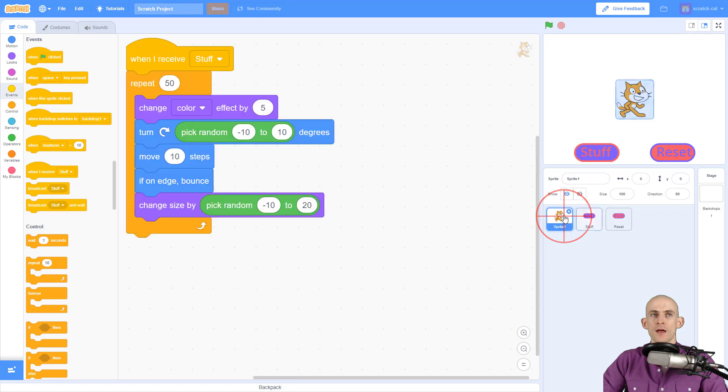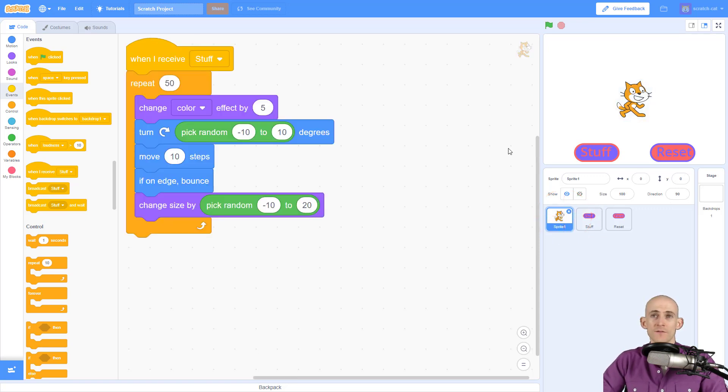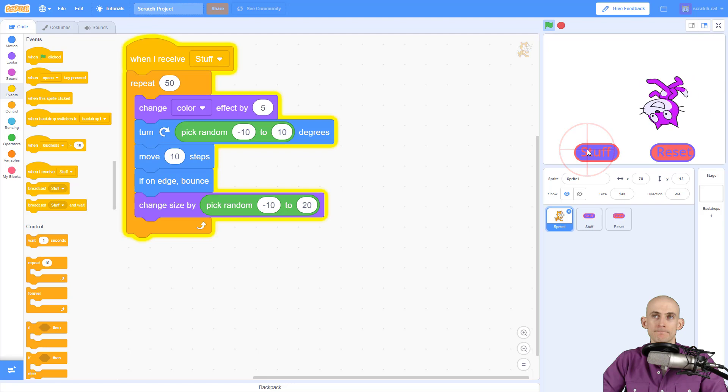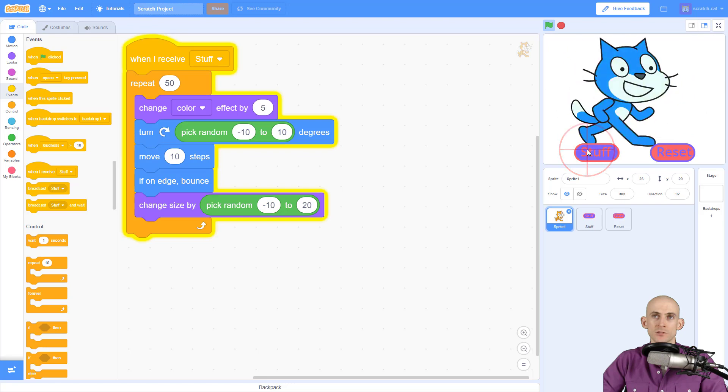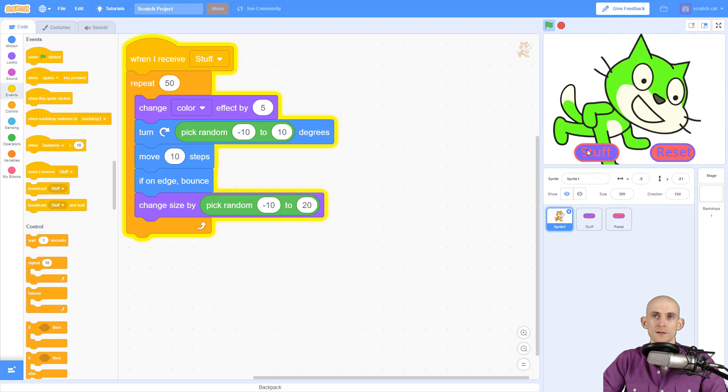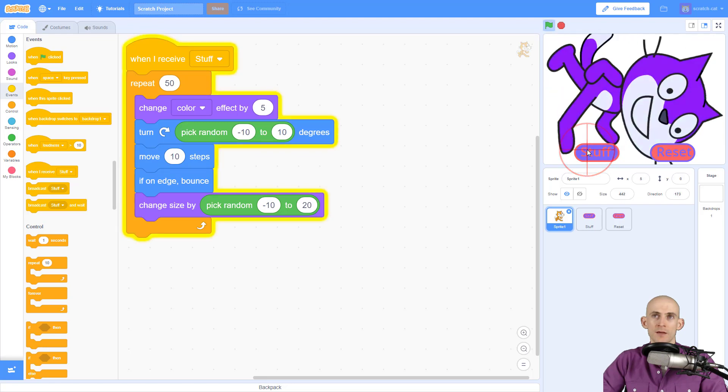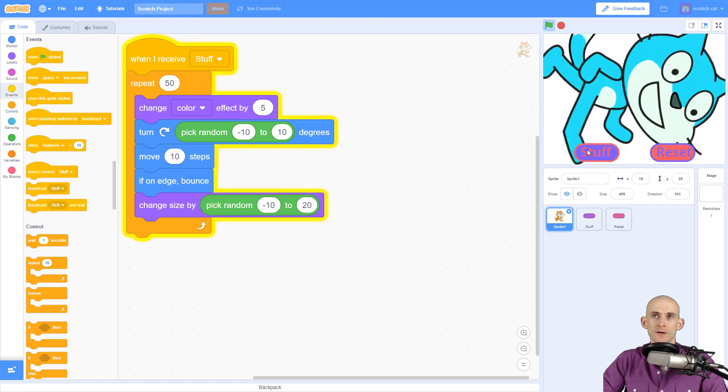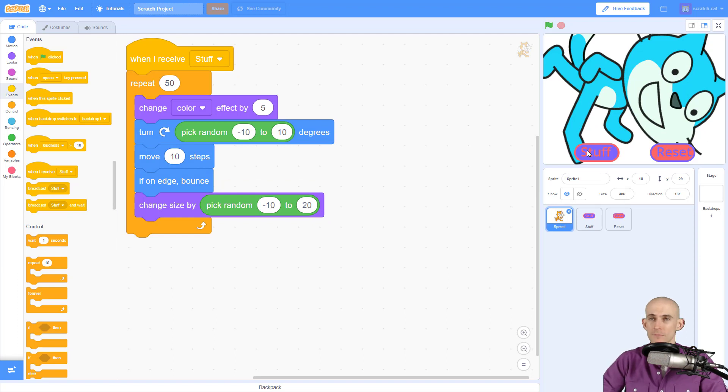Inside of Scratch Cat, when it receives 'stuff', here's what's gonna happen: I'm gonna change colors, gonna get big, all sorts of things that are rather interesting. Now if I want to reset Scratch Cat back to the beginning, there are some different methods that we can use for this.